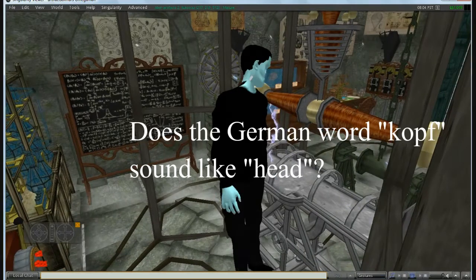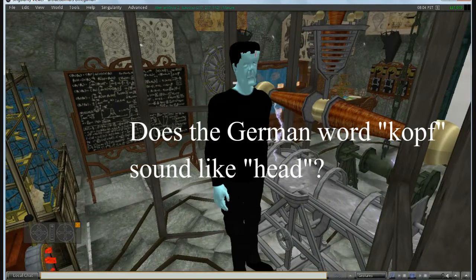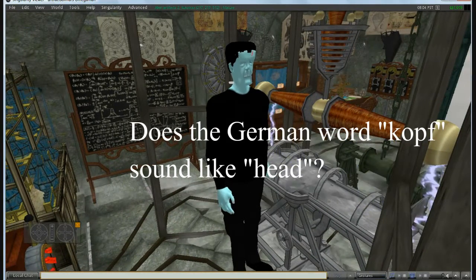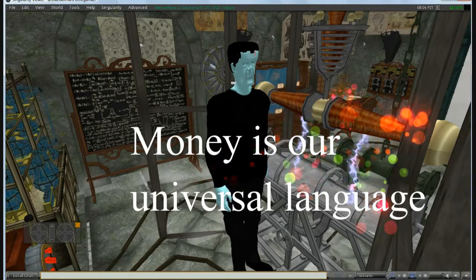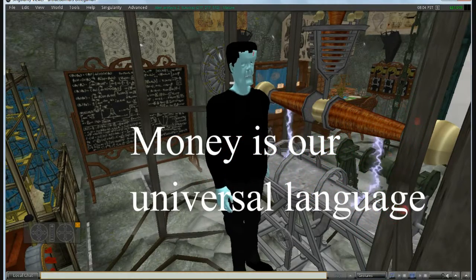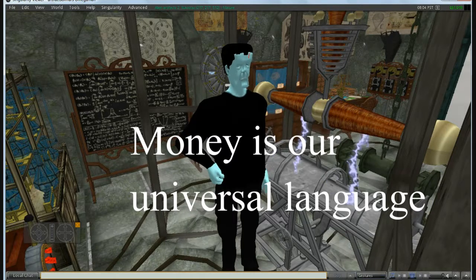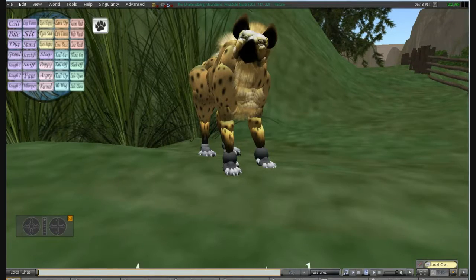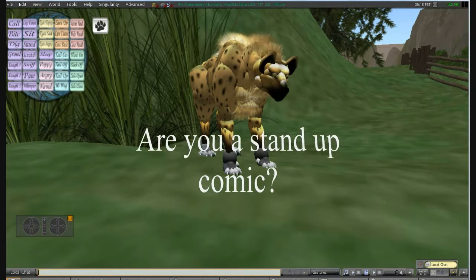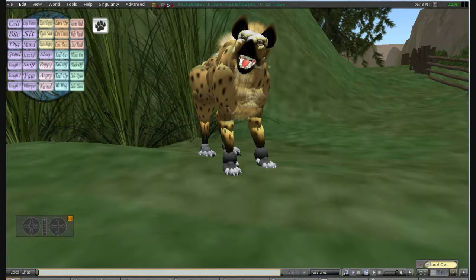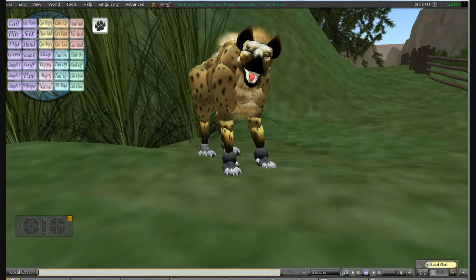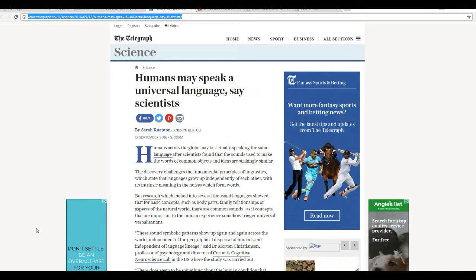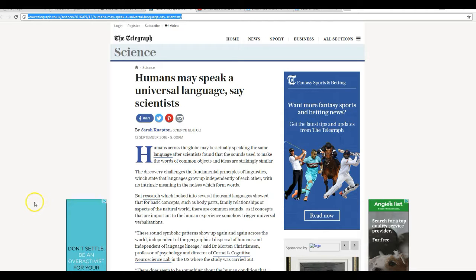It's alive! Hello, this is Artifacts of Mars, and here's something a little light for a change. Humans may speak a universal language, say scientists.